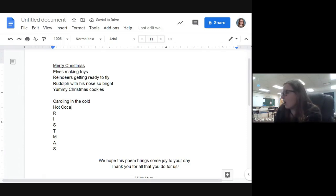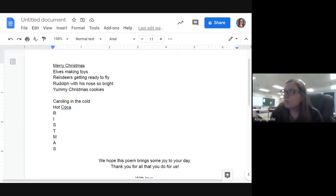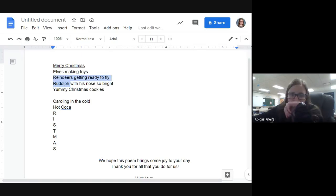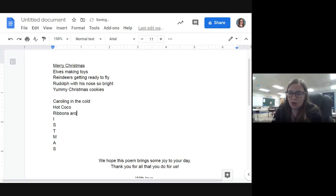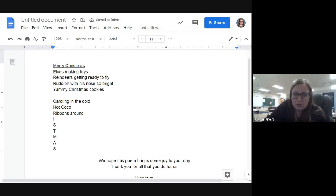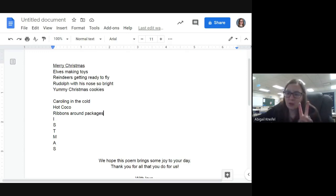Now we're on to another R — there are lots of R's in this one. We already talked about reindeer and Rudolph, so maybe we should do something different. Someone suggested ribbons — we already talked about reindeer and Rudolph specifically, so let's go with 'ribbons around packages.' And we're done with all the R's — thank goodness, there were three of them!